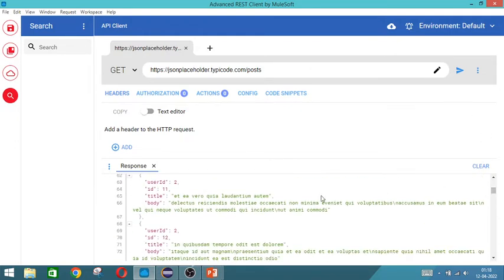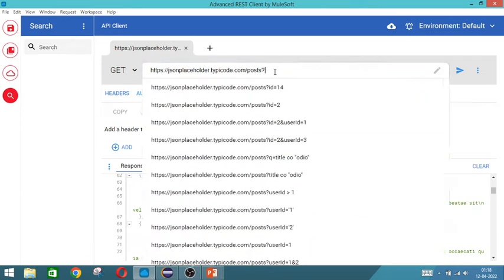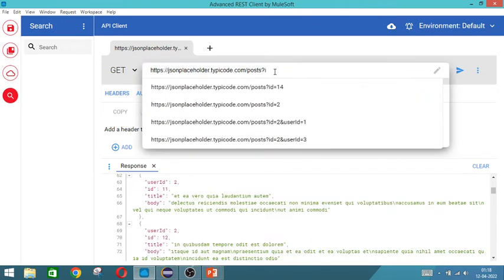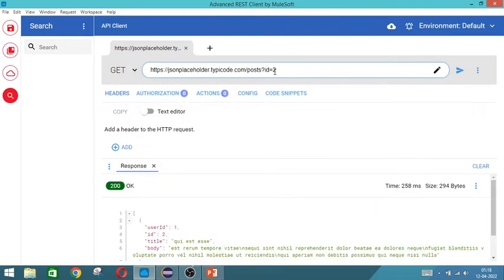And we also have user id 2 also available here. Now if you want id equal to 2, then you can see id of 2 is alone getting displayed.